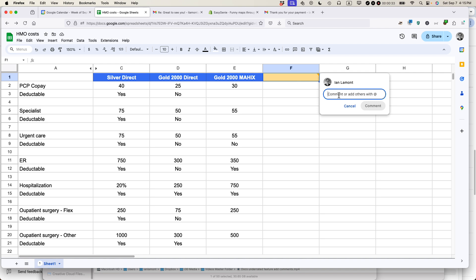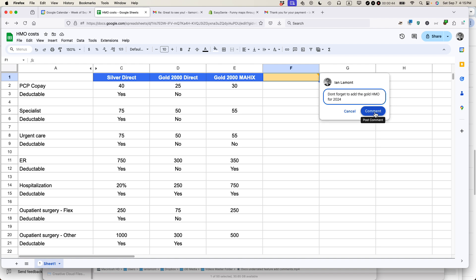Usually what I do is add a reminder to myself, like 'don't forget to add the gold HMO for 2025.' Then click Comment.